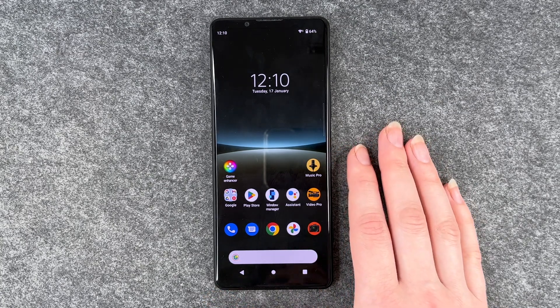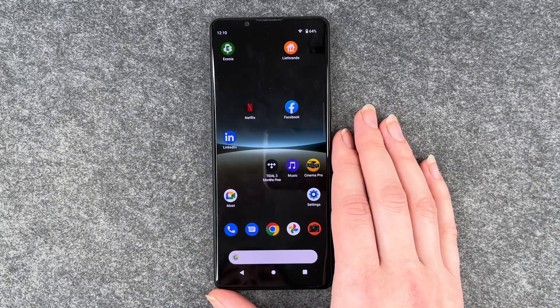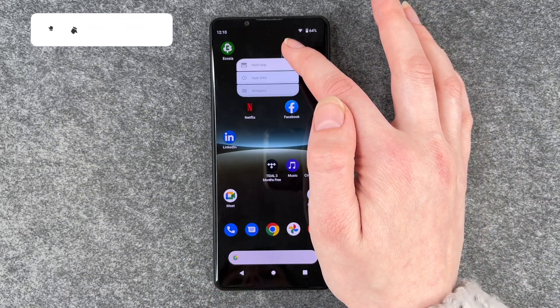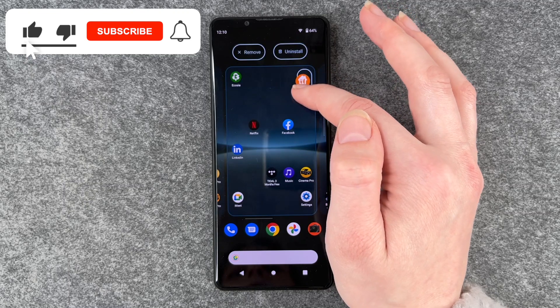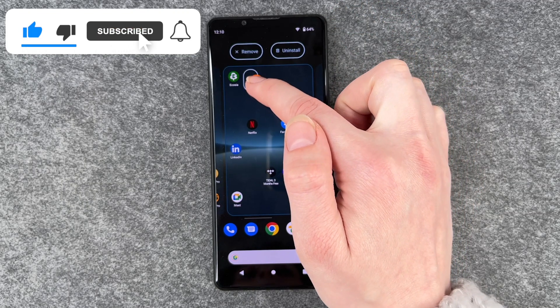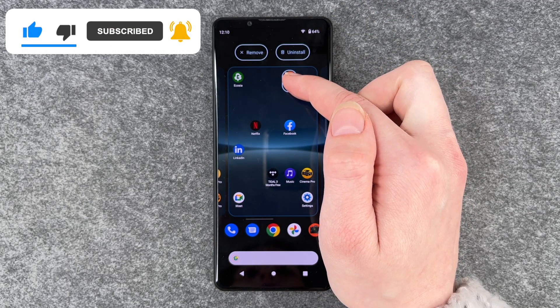For that you want to go ahead and look for the app you want to delete, then press and hold, and then you can move it around and here you can see 'Remove' and 'Uninstall'.